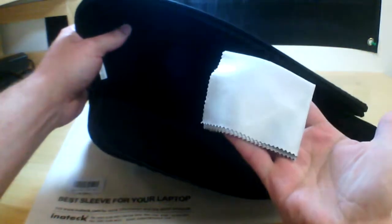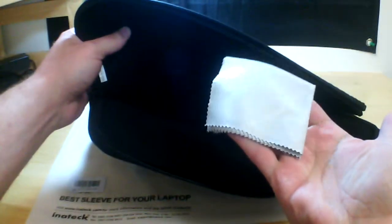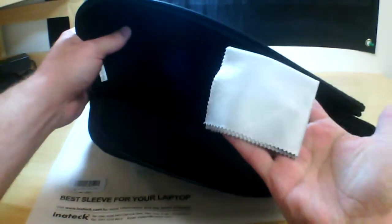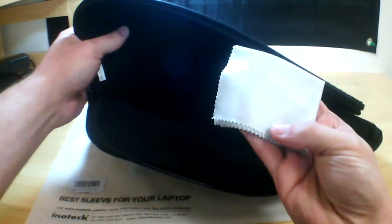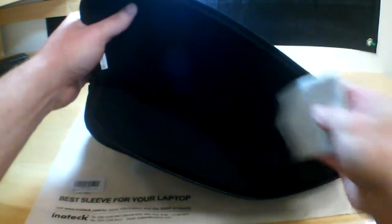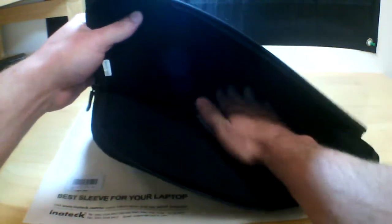It also comes with this really nice cleaning cloth with the Inatec branding on there, I don't know if you can see that on there, but really nice added thing.